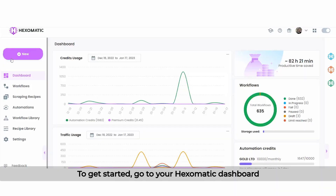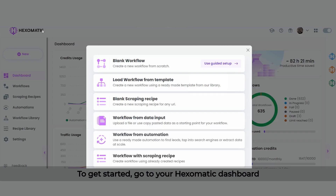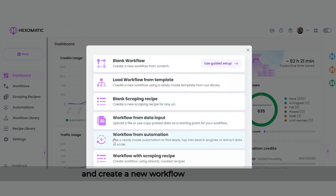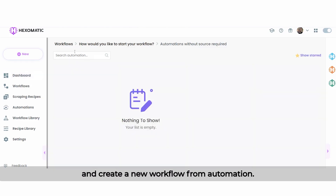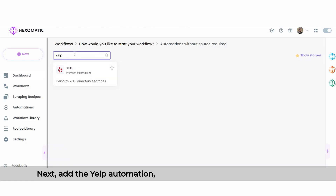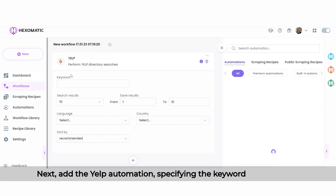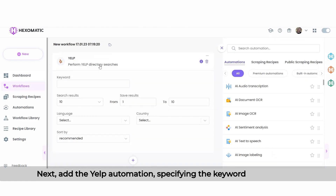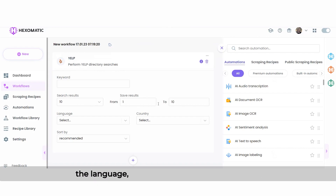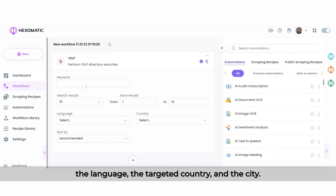To get started, go to your Hexomatic dashboard and create a new workflow from automation. Next, add the Yelp automation, specifying the keyword of the search, the language, the targeted country, and the city.